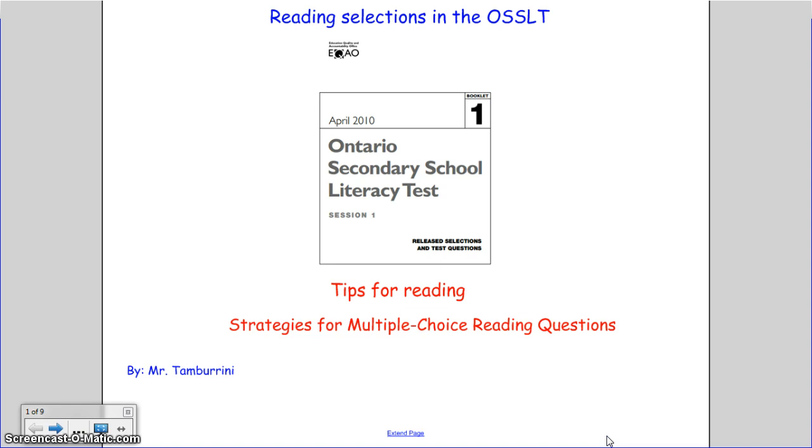In this lesson, you'll be getting tips for reading, as well as strategies for multiple choice reading questions.